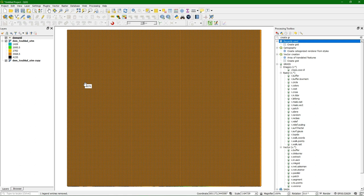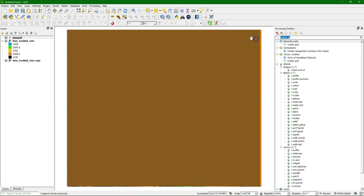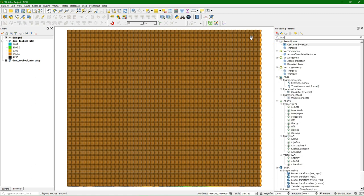The next step is to translate this in order to use the y-dimensions from the raster and add them to the grid. So there's a function for that, it's called translate.